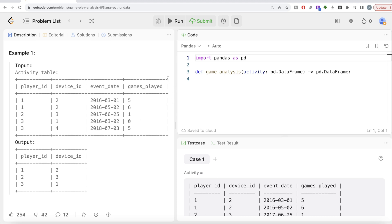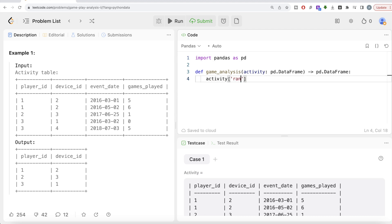Basically what we need to do is create a rank column — for every player ID, rank the rows by event_date in ascending order. Once we have the rank, we keep only those rows where rank equals 1, because that corresponds to the earliest login date for each player. The ranking method should be dense, so that even if a player logged in from more than one device on the same date, both rows are ranked as rank 1 without skipping.